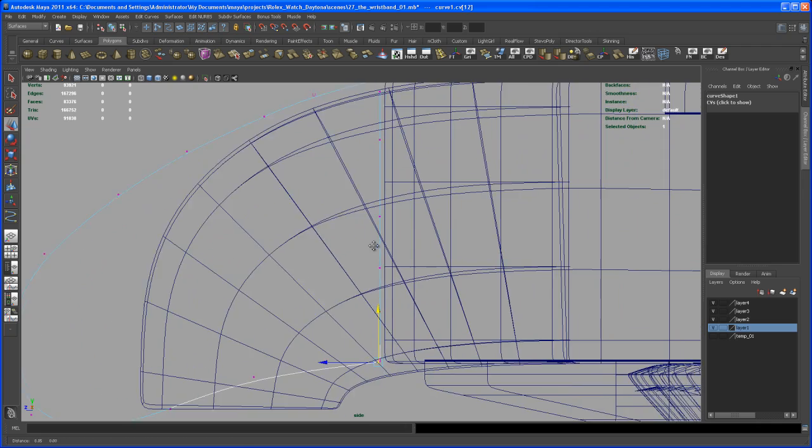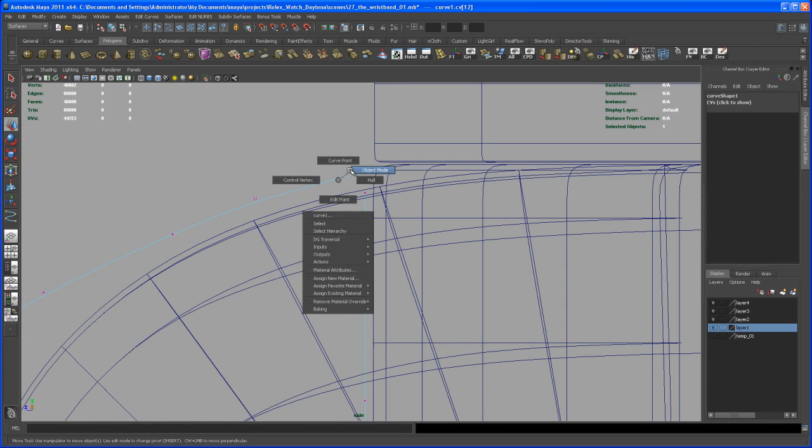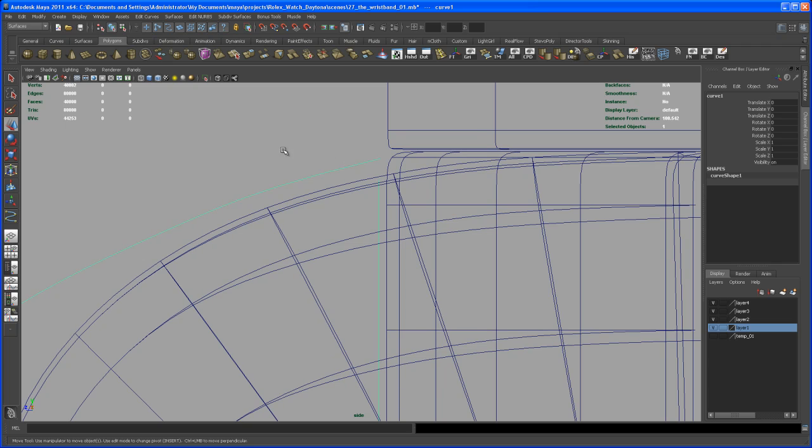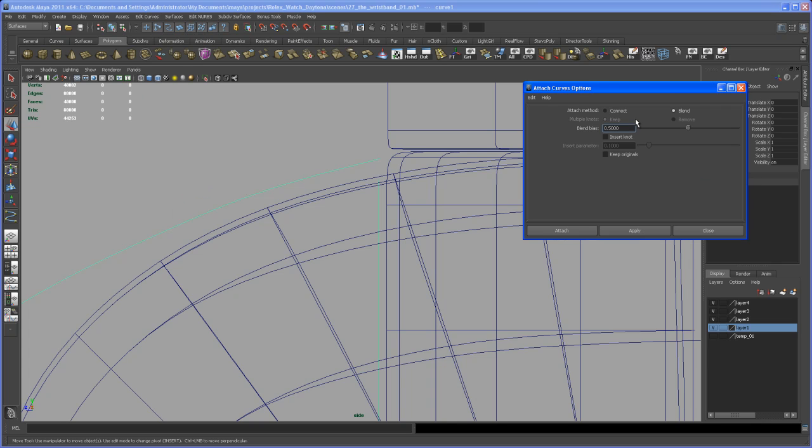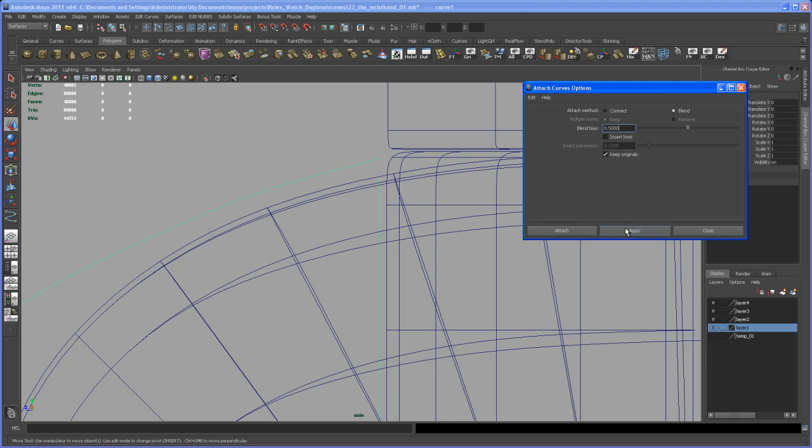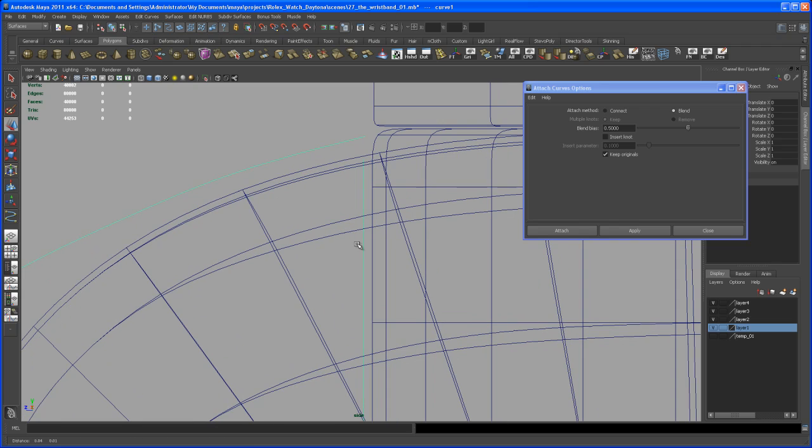What we could do is first of all let's close that curve. With that object selected, you go up here to Surfaces, and then under Edit Curves go to Attach Curves and check out the options box. Set it—let me reset the settings here—it should stay on Blend here. And then with that object or that curve selected, hit Apply. Oh, is it not working?